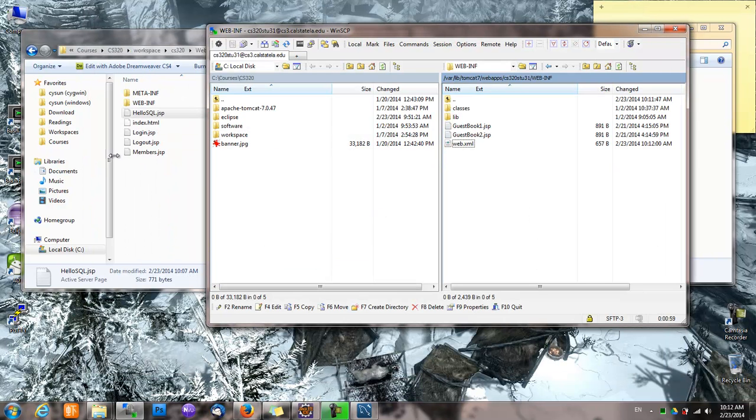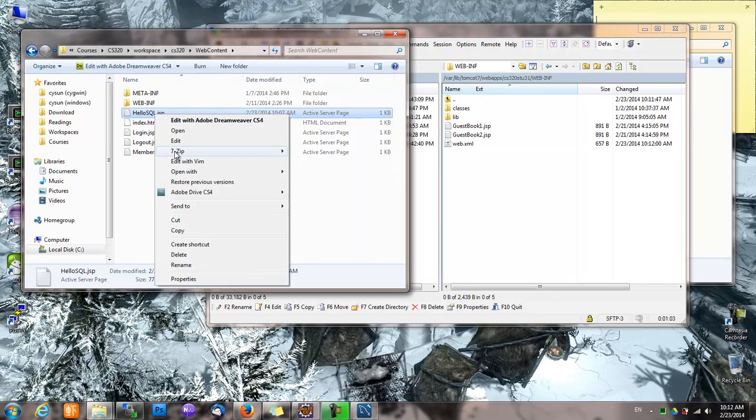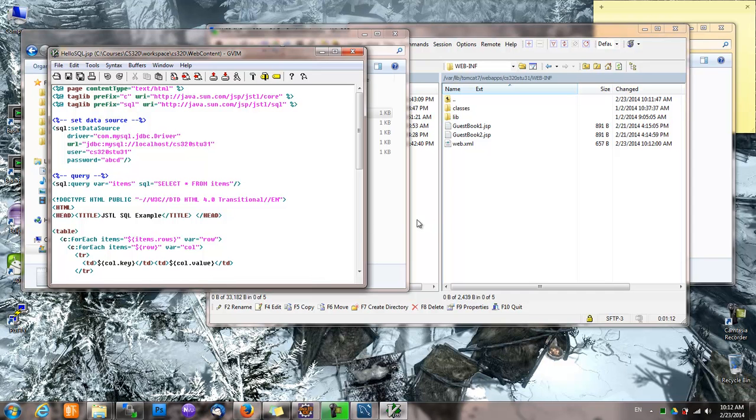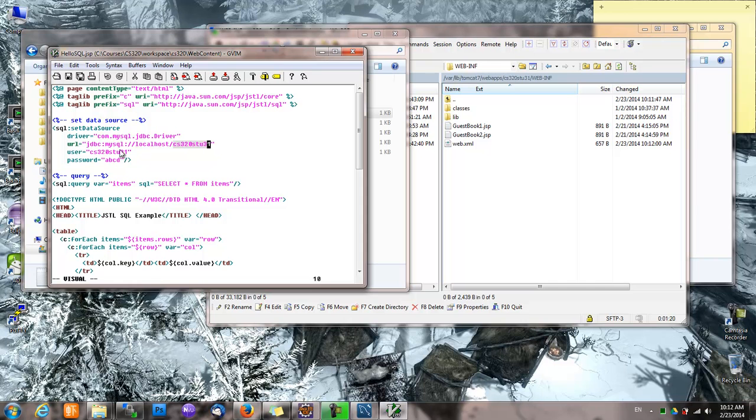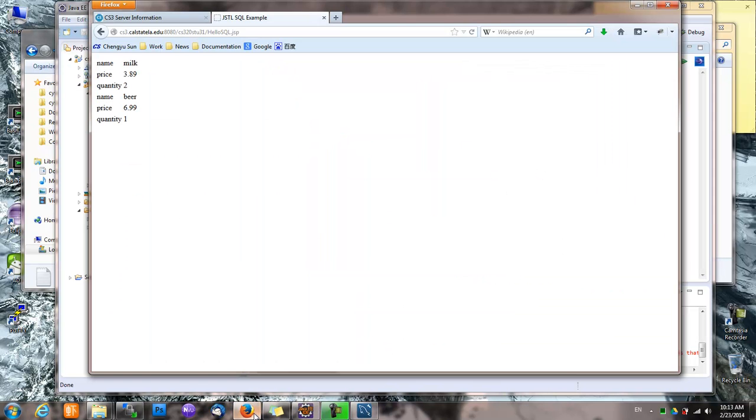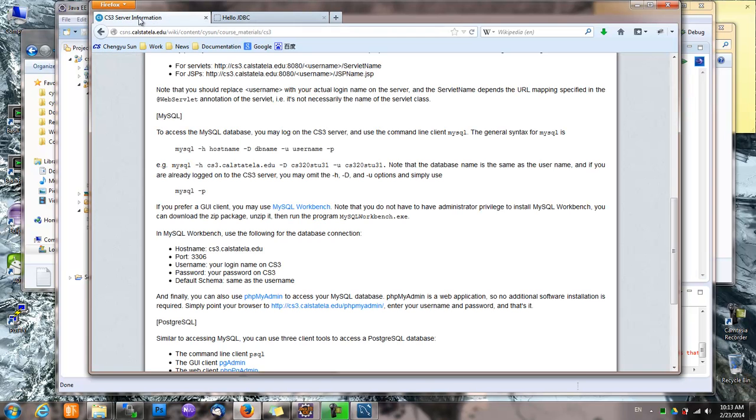Notice that we didn't change any code when we deployed our code to CS3. And that's because locally, it's using a database called CS320ST031 with this username, this password. And also, once it's deployed onto CS3, it's still using a local database with the same name, same username and password. So that's the benefit of creating a local database with the same username and password like we did before, so that when we deploy the code to CS3, we don't have to change anything.